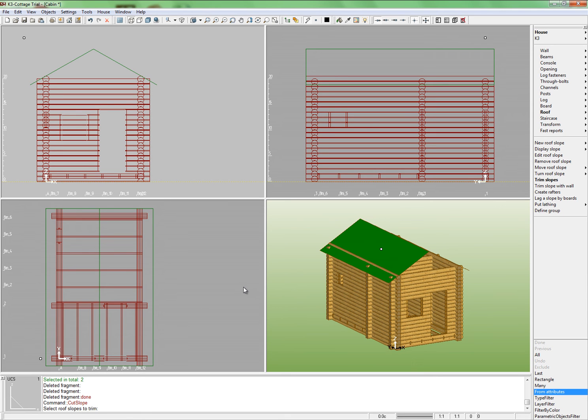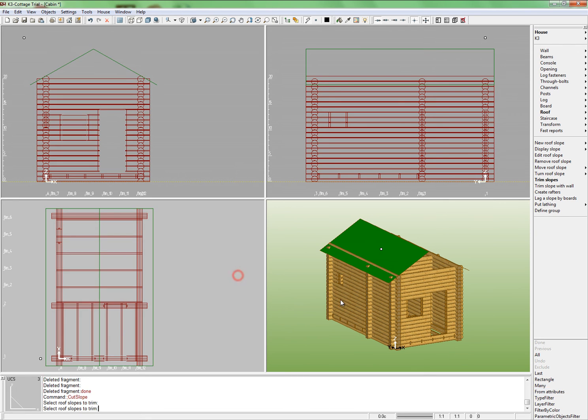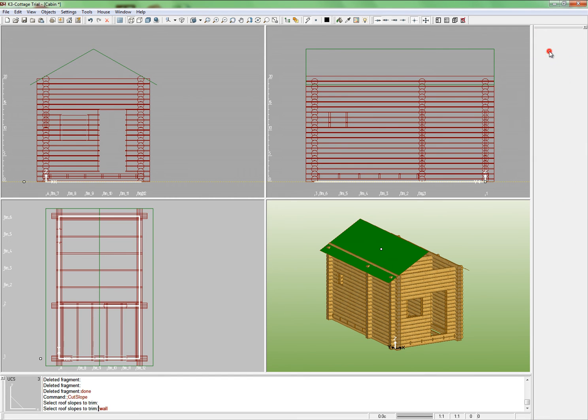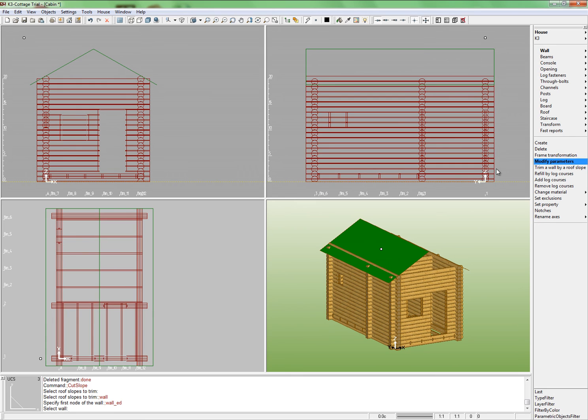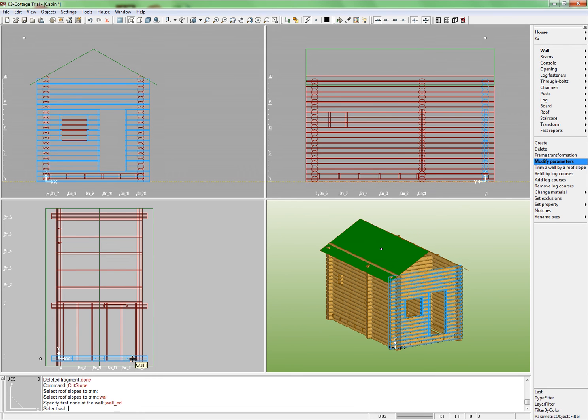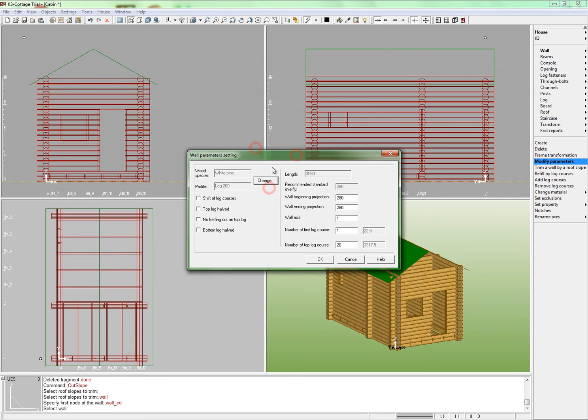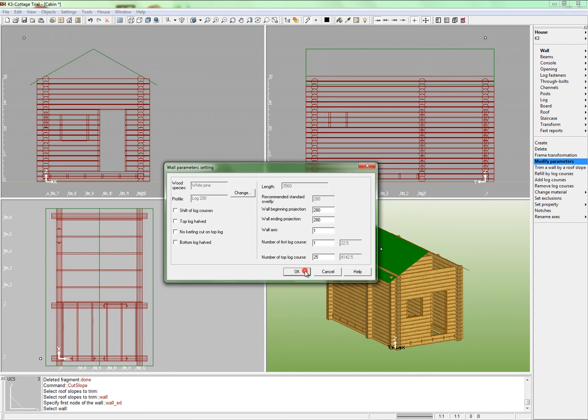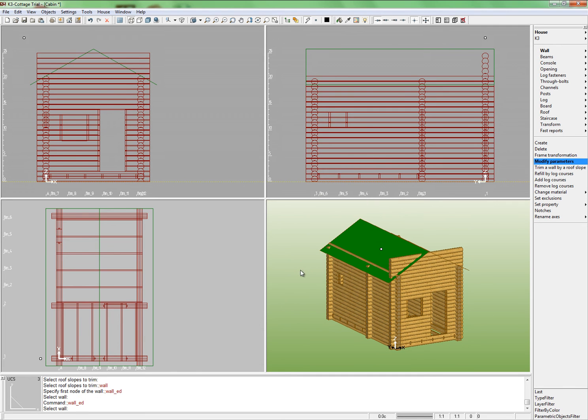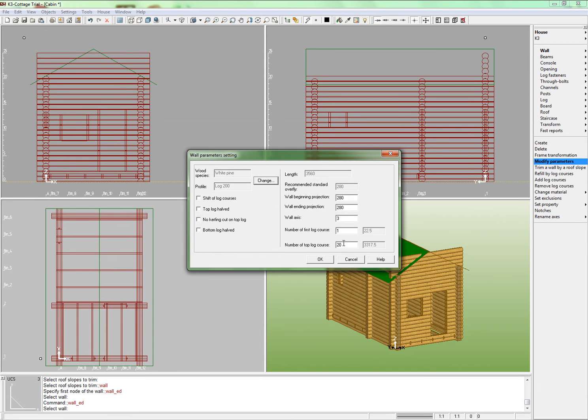Our cabin misses the gables. In order to build them, we need to raise the front walls 1 and 3 and to cut them. Switch to the plan view. Run the command Wall Modify parameters. Indicate wall 1 and set the number of the top row equal 25. Click OK. Perform this same operation with wall 3.